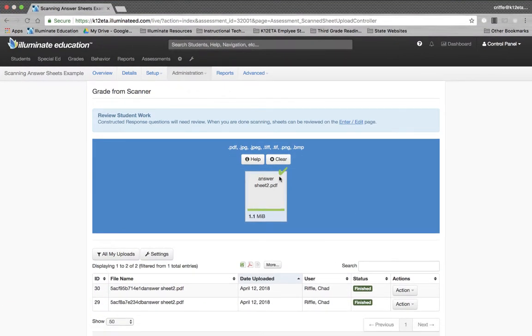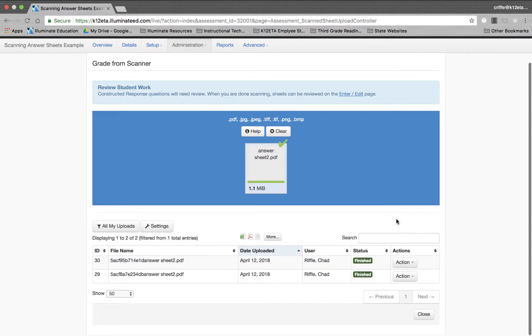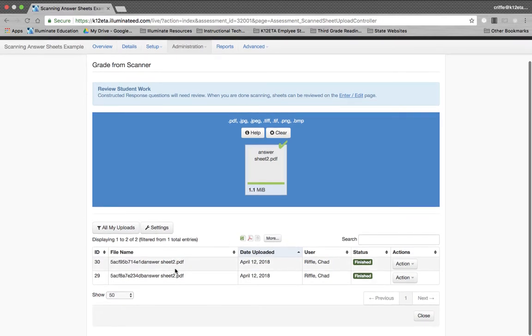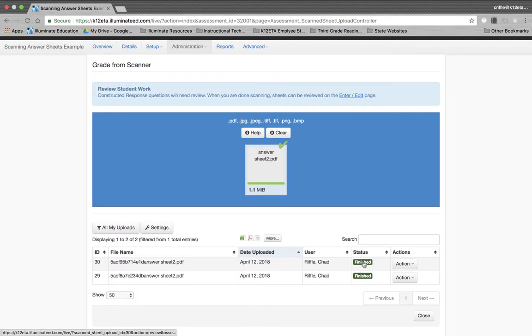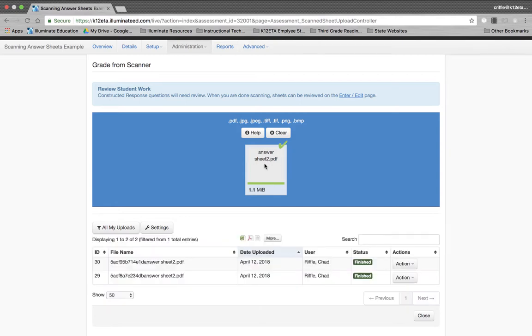Now, you'll see that there's a green check mark here. That means it's been uploaded. And you'll also see that down at the bottom here, the status says Finished. It says it was uploaded April 12, 2018, Finished. That means that I've successfully uploaded this Answer Sheet PDF file.